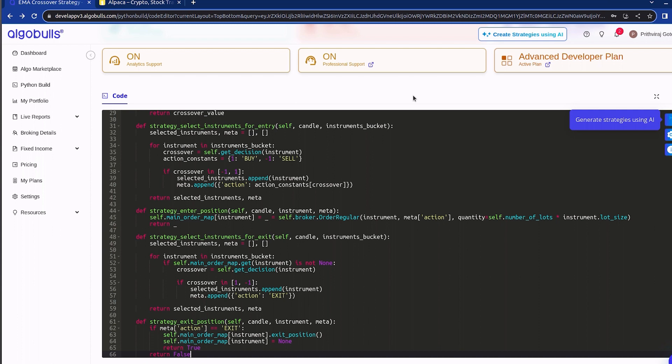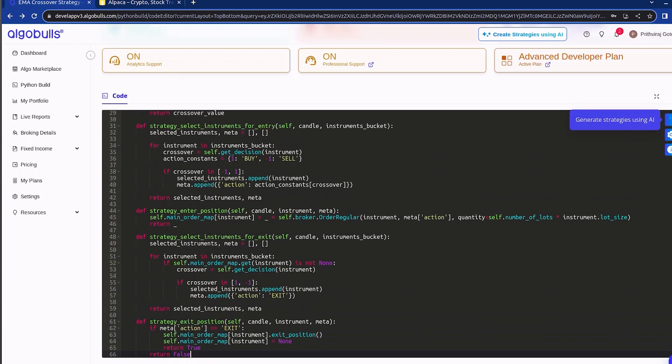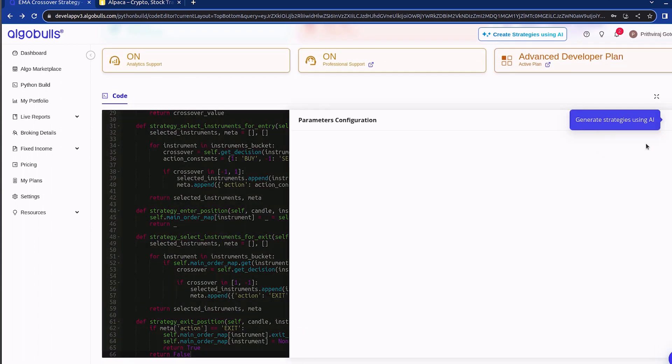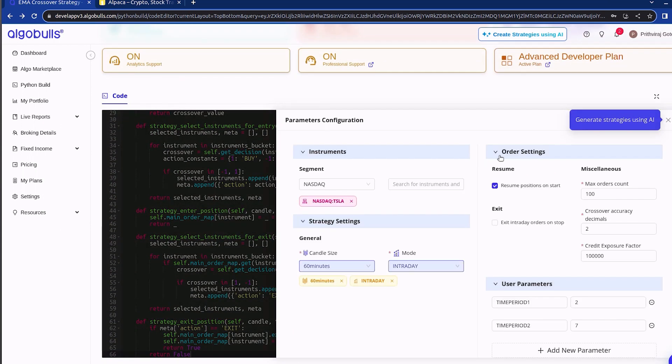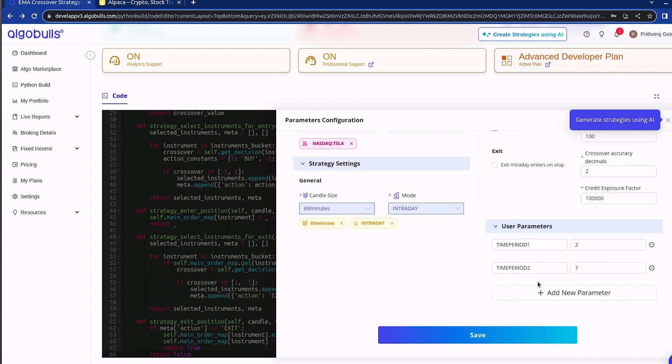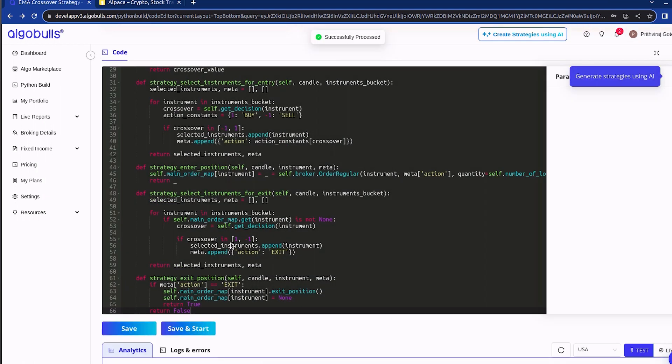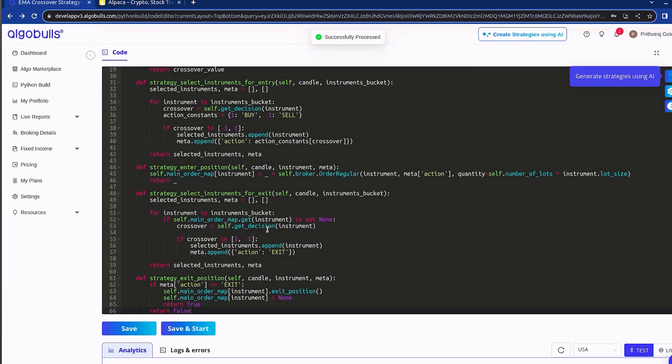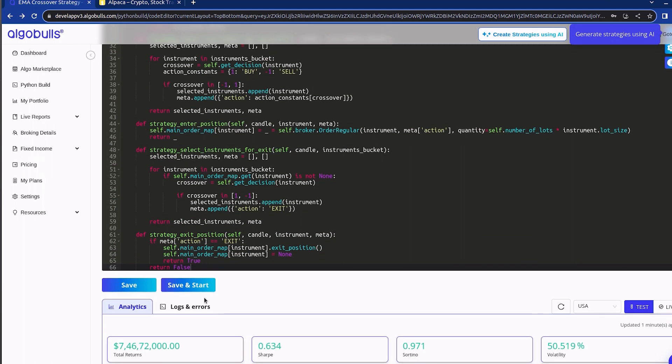As I am using the moving average strategy, these are the specific parameters I need. If you have made any changes, make sure to save the values and review your strategy score. Now let's move on to executing our strategy on Alpaca.